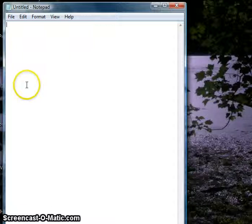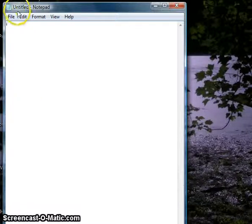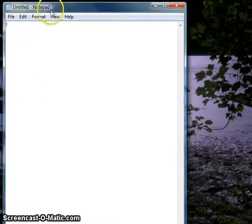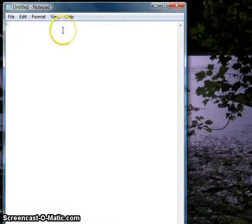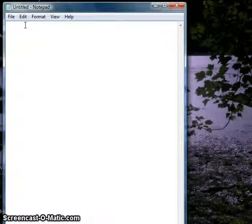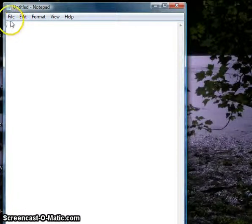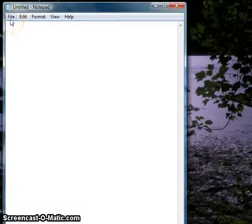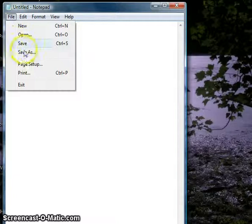The first thing I've done is I've opened up Notepad. As you can see we have an untitled Notepad text document here. Before we even start typing the HTML code, what we're going to want to do is just save this document. So I go into File menu, Save As.